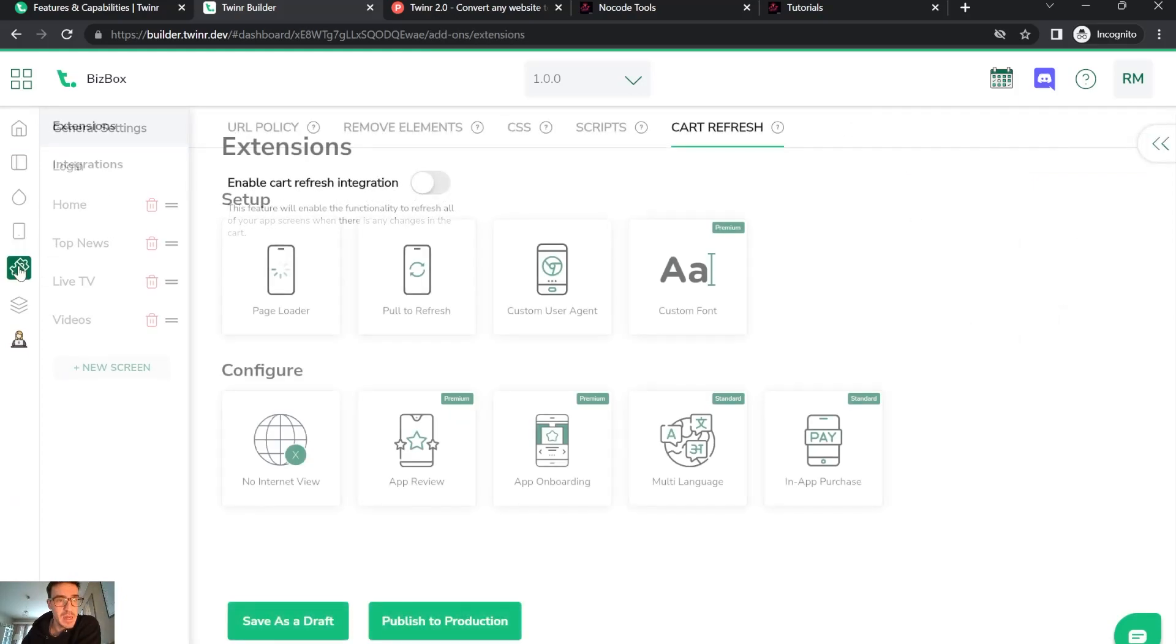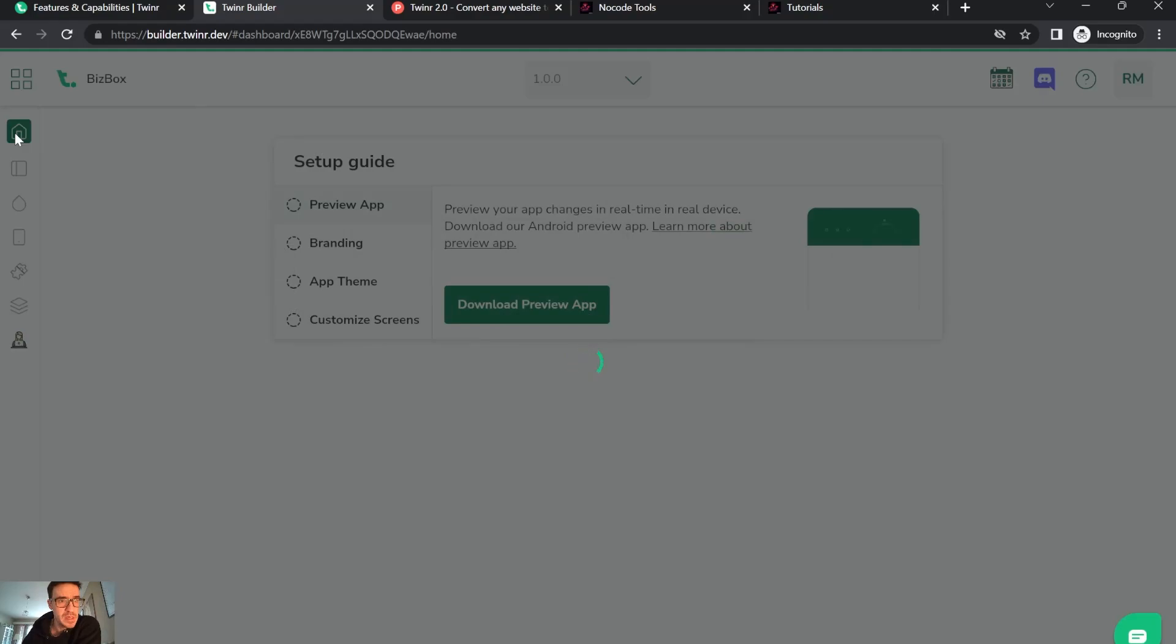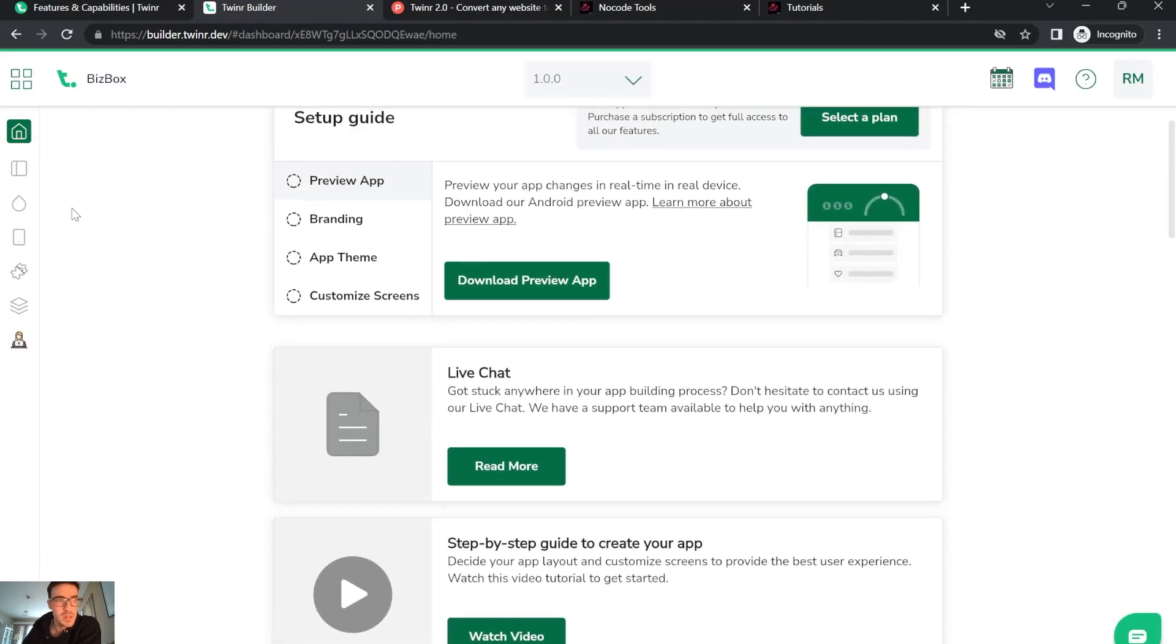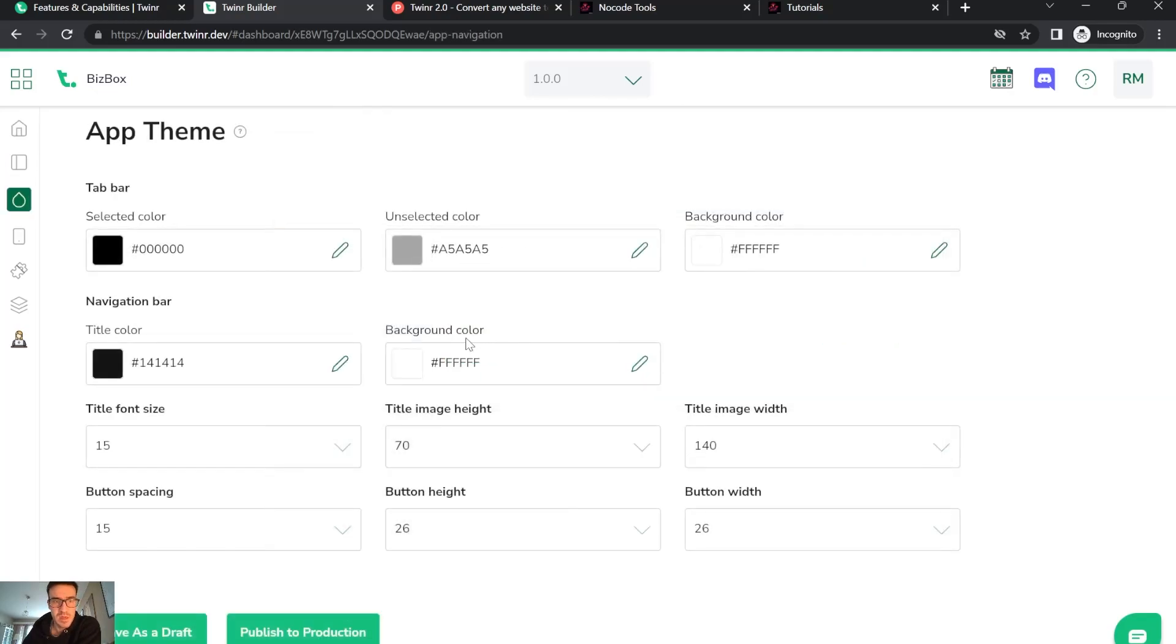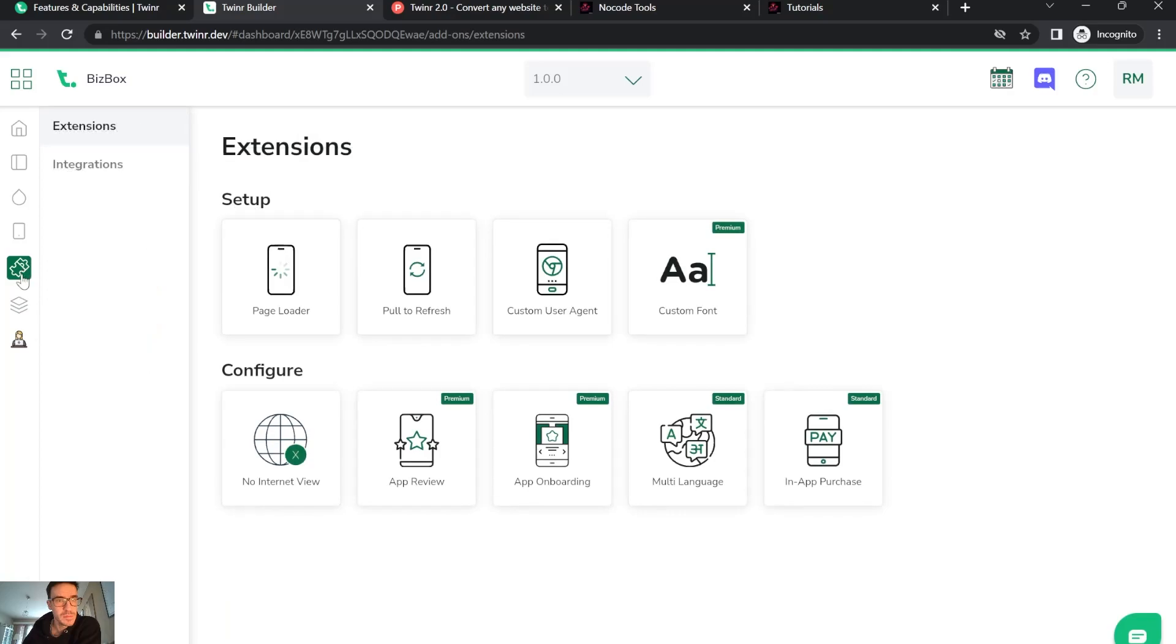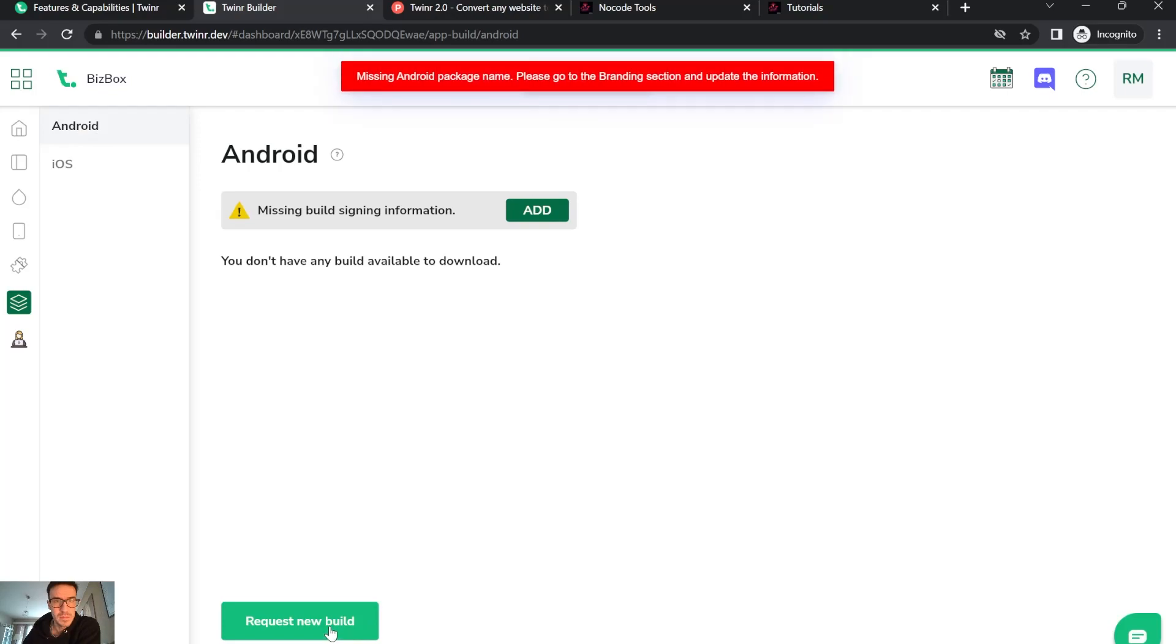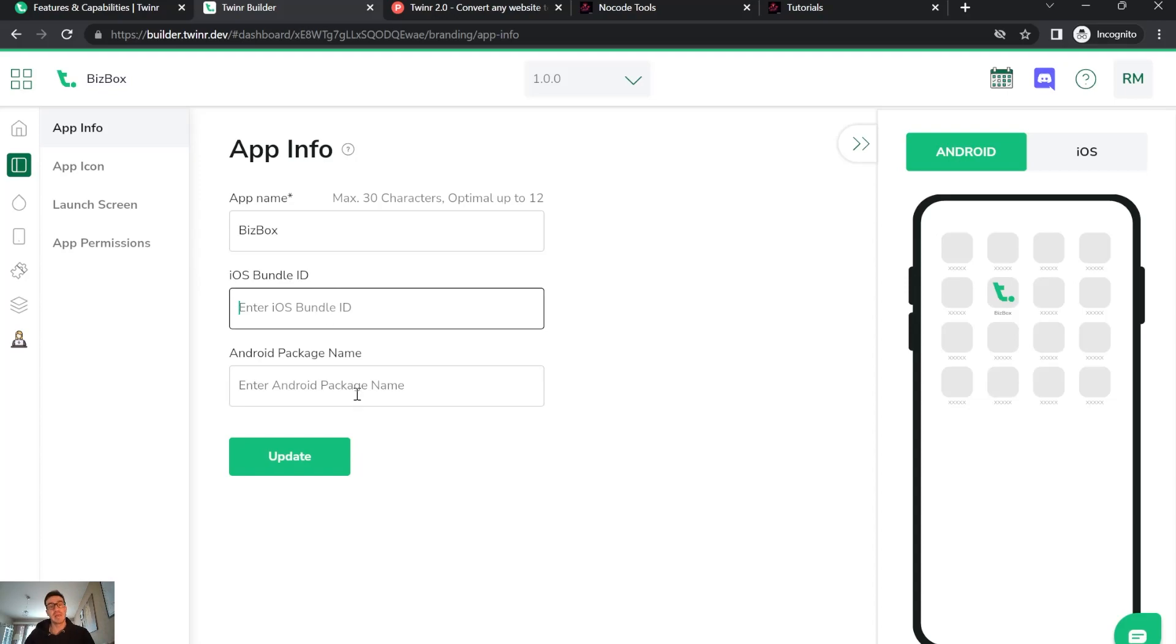Here I wanted to show you one part. We saw app team. It's the branding - here you have to give a bundle ID and an Android package name.